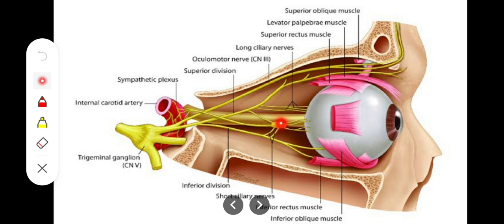The ciliary ganglion is a parasympathetic peripheral ganglion, comparable to the submandibular ganglion. Three types of fibers enter it: parasympathetic, sympathetic, and sensory. Just like the submandibular ganglion, only the parasympathetic fibers relay within it — the sympathetic and sensory fibers simply pass through without synapsing, because this is a parasympathetic ganglion related to the eye muscles and eye movements.